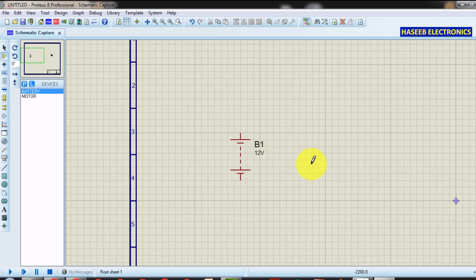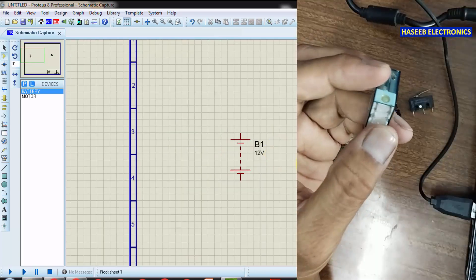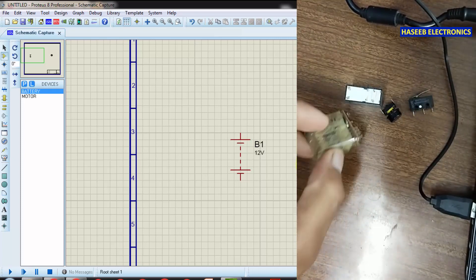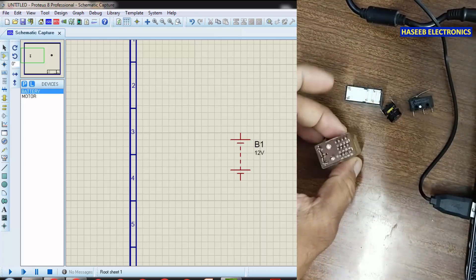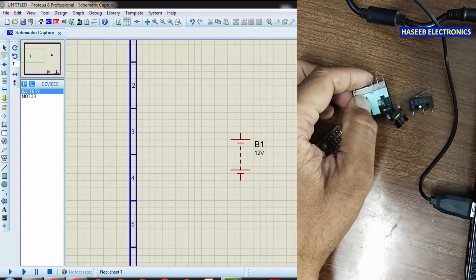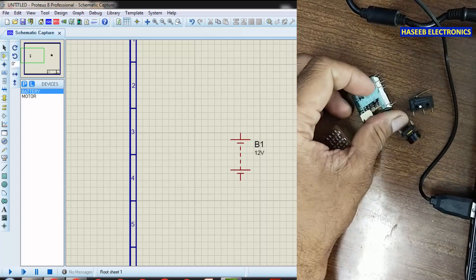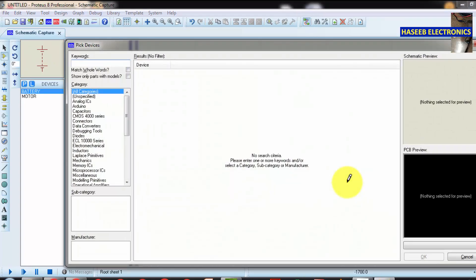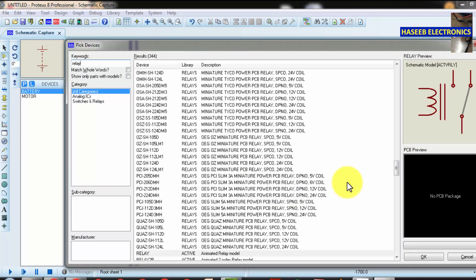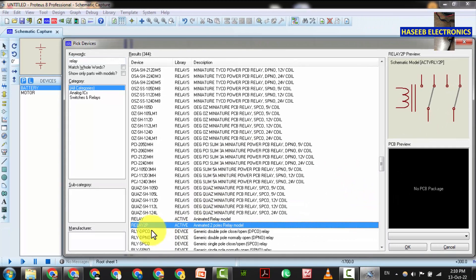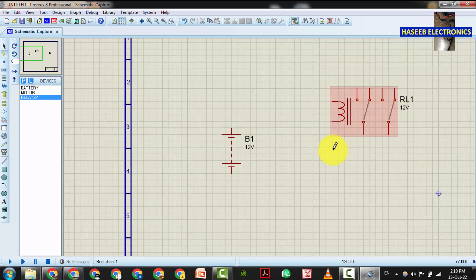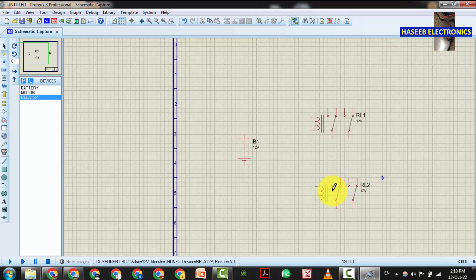Then we need a minimum two-channel double-pole double-throw relay, or we can use a multi-channel relay. I will select a relay — double-pole double-throw. I will use double-pole active relays. We will use two relays. We can use them for AC control or DC control.